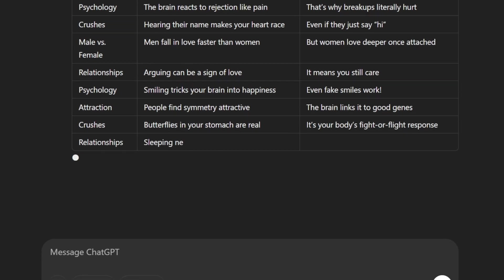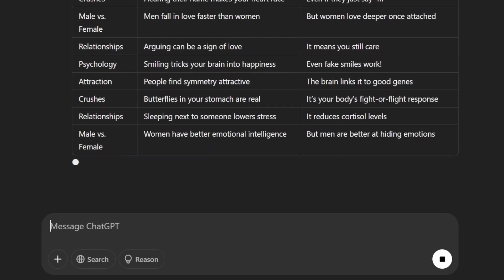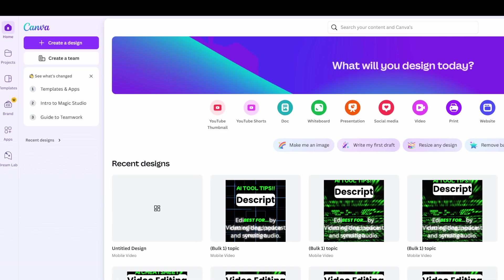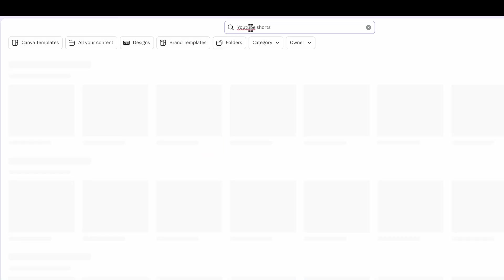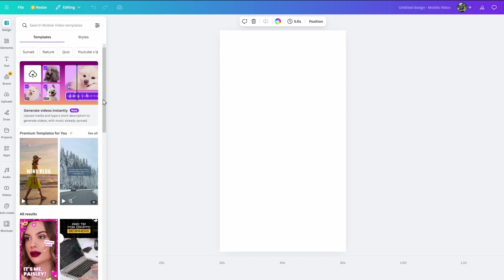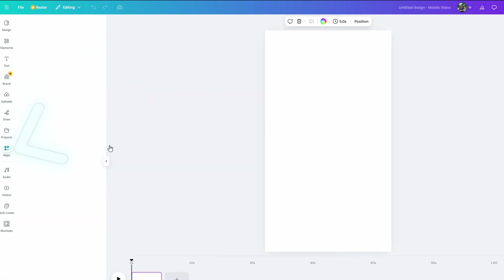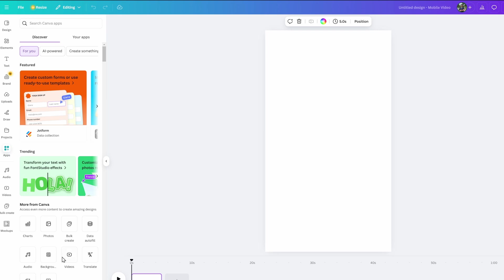Next, you'll need to go to Canva. Sign up if you don't have an account—it's free to start. Search from the home page for YouTube Shorts, click on create blank, then just make a few changes. Add a video background by clicking apps on the left, scroll till you find videos and click.